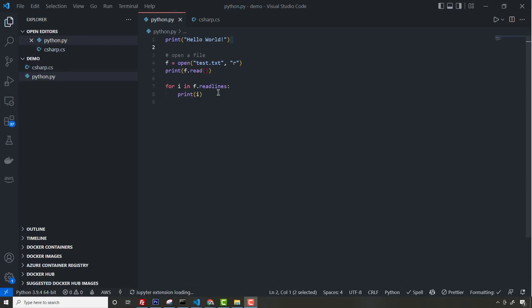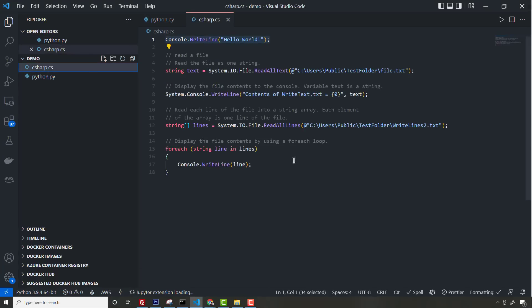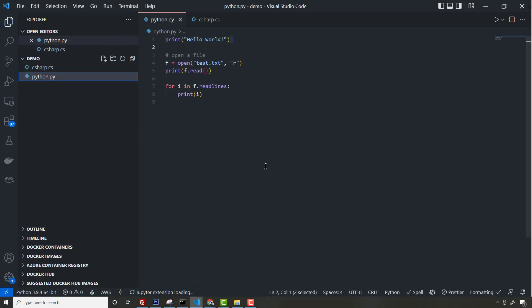Going back to the speed issue, anything that's going to be dynamically interpreted on the fly is going to be a slower language than something like C#. People will argue that the PyPy project, which is really Python and C++, produces compiled Python code that's much closer to speeds you'd get in something like C# or C++. But most people are using dynamically interpreted Python code.